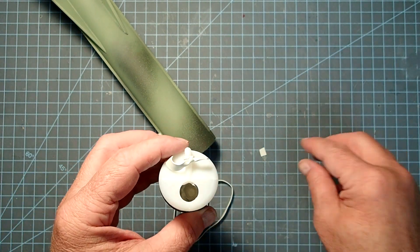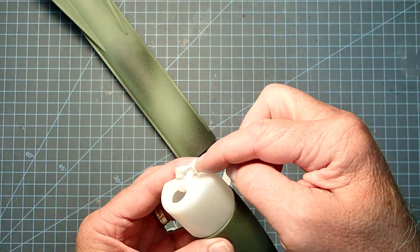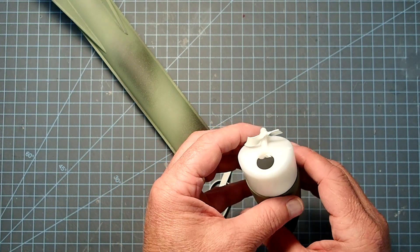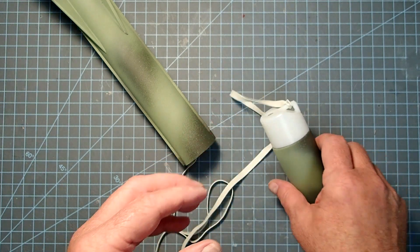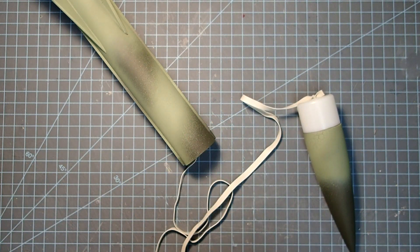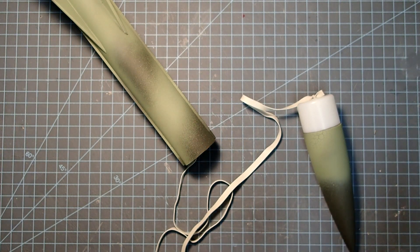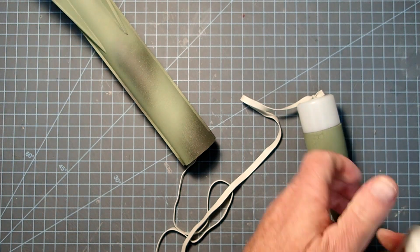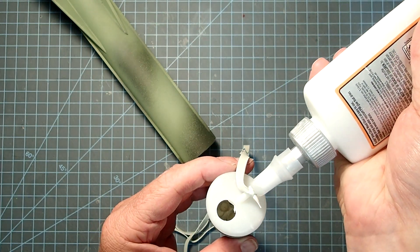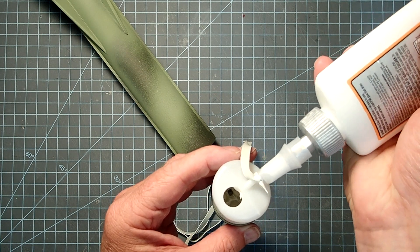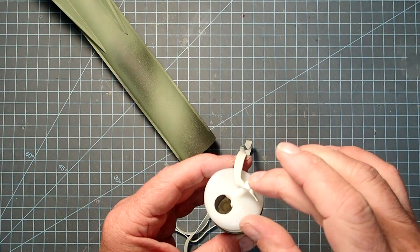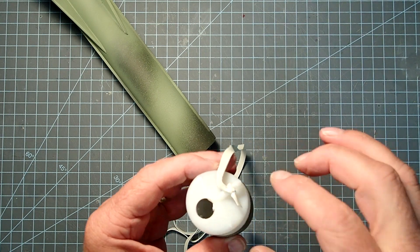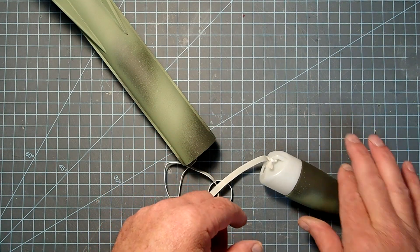And the reason for the short free end there is to help keep that from getting trapped between the tube and the nose cone shoulder. Once you get that the way you like it, go ahead and put on just a little dot of wood glue or white glue. Just a little bit there, and just kind of work that into the knot. And that will help keep it from unraveling as well.